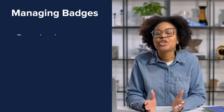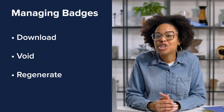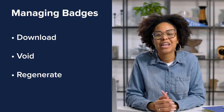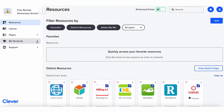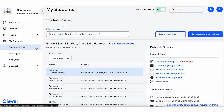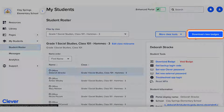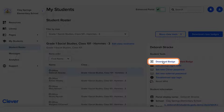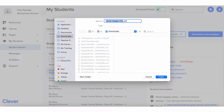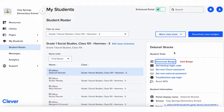Let's talk about managing Clever badges and some teacher tips to keep them organized. As a teacher, you can download, void, and regenerate badges for students your district has turned badges on for. To start, you can download badges for your entire class or an individual student. Head to your Clever portal, My Students, Student Roster. From here, you can download class badges, or you can click into an individual student and download just their badge. If you don't see the download badge button, badges isn't turned on for that student — please contact your school's tech support team for help.